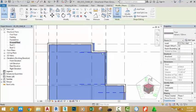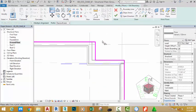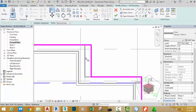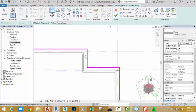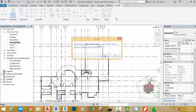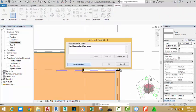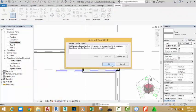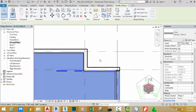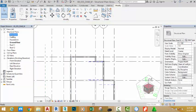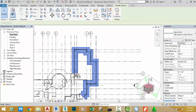Click the Modify button. Select the floor and click Edit Boundary. Select the Align command, click the core center of this wall, and select the sketch line to move it to the core center of the wall. Click the green check mark, click Yes, select Unjoin, and click OK.